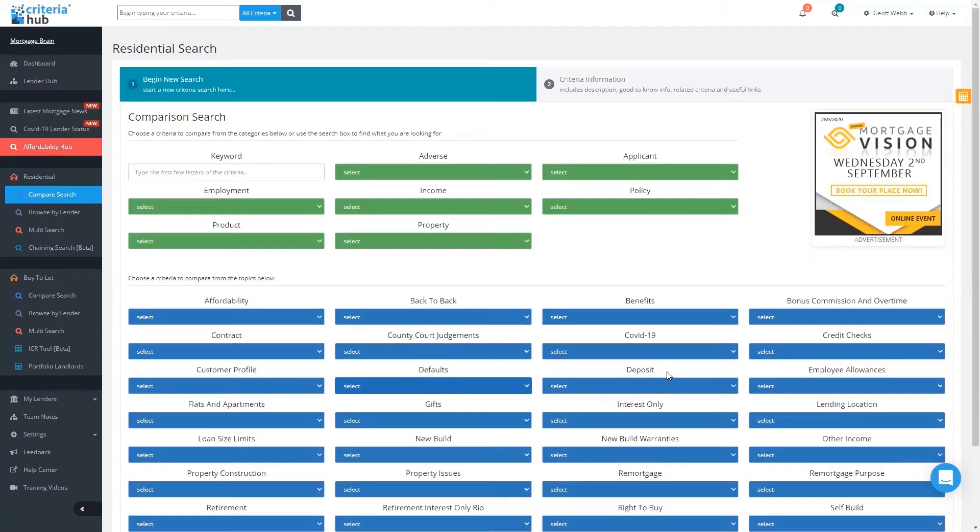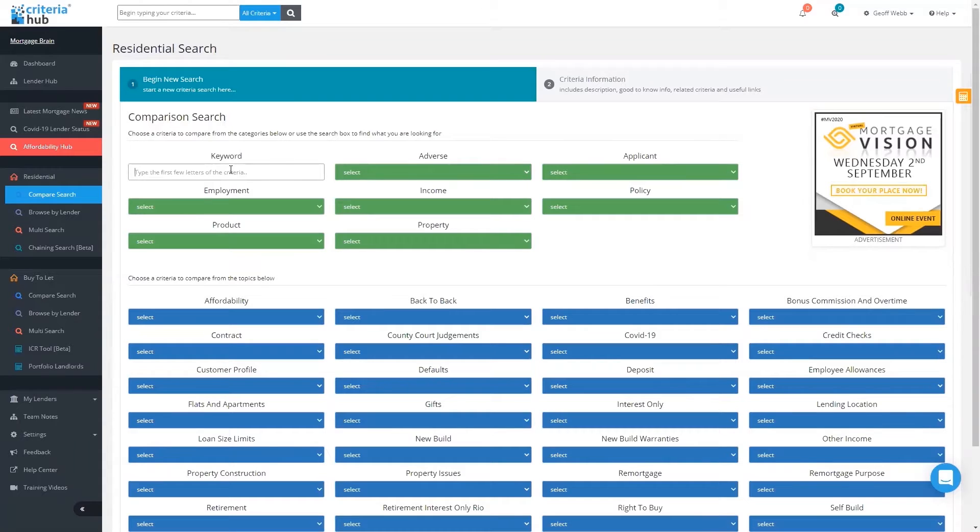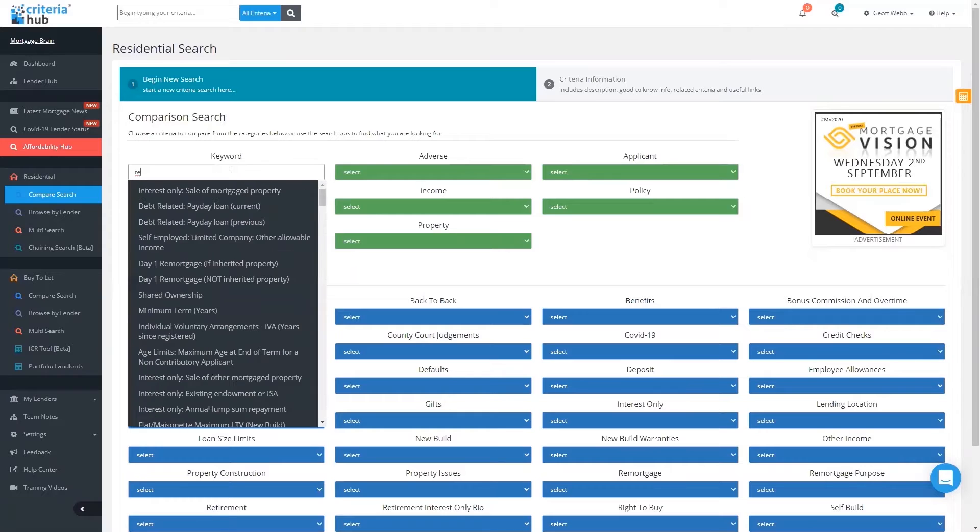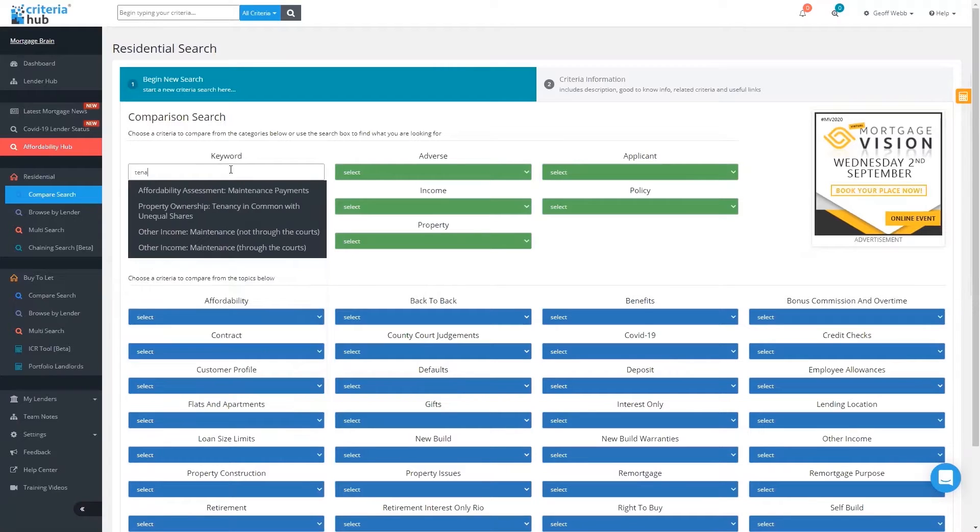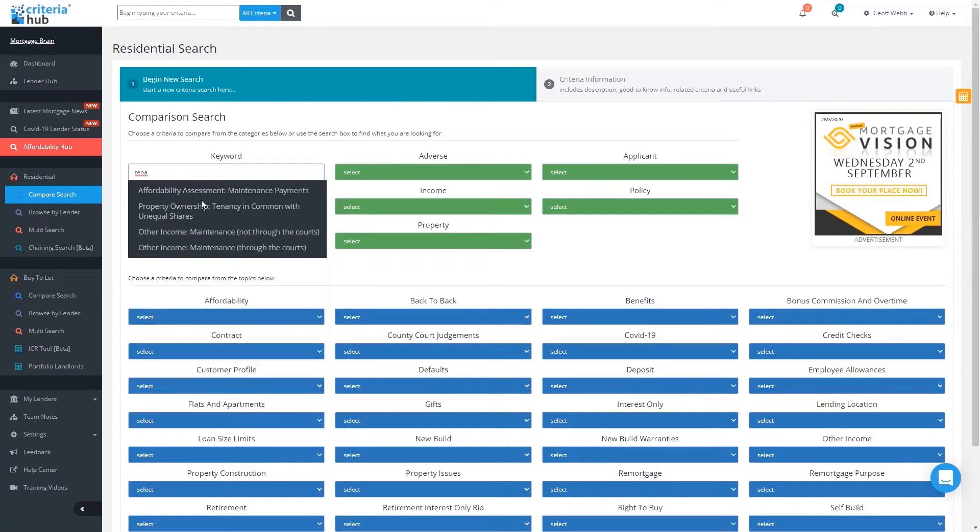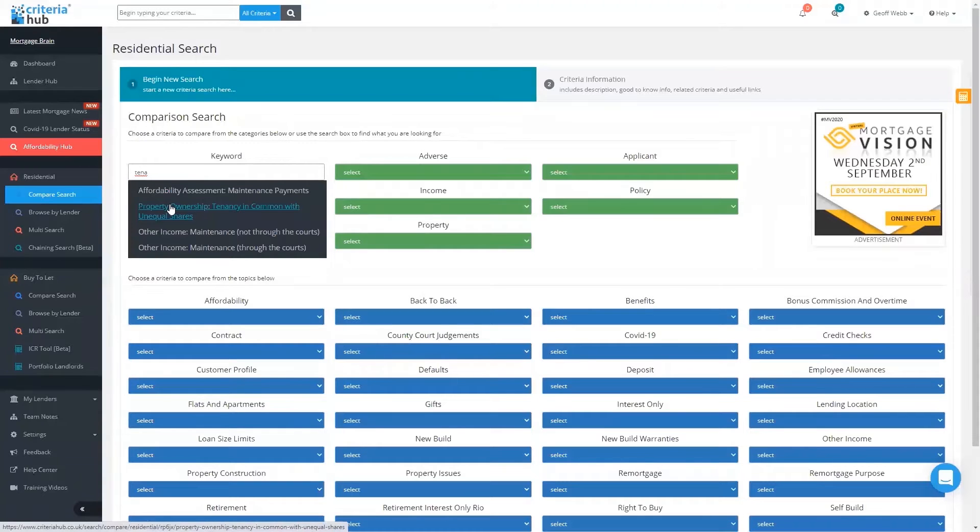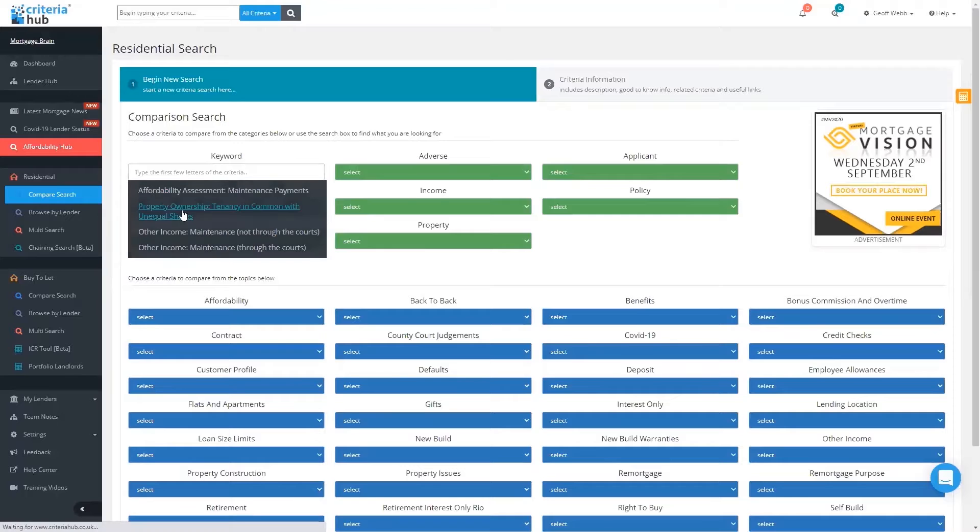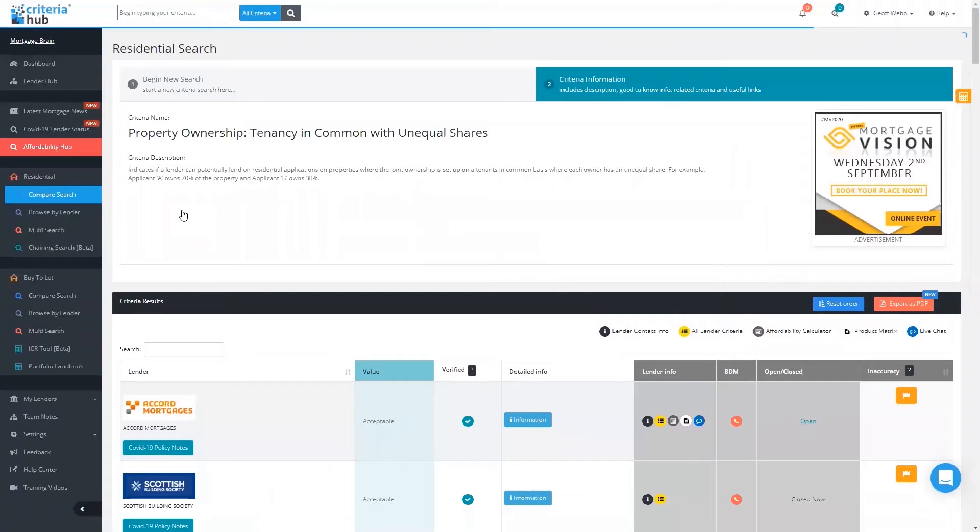The other way we can search for criteria is by entering a keyword. By entering a few letters of the criteria we're looking for, the system will know what you're looking at based on those letters. The criteria I'm actually looking for is tenants in common with unequal share of property. That's not a criteria you'll come across every day, so you might need a quick refresher as to what that might actually mean. I've just put in 'tenant' and it's found my tenancy in common with unequal share.